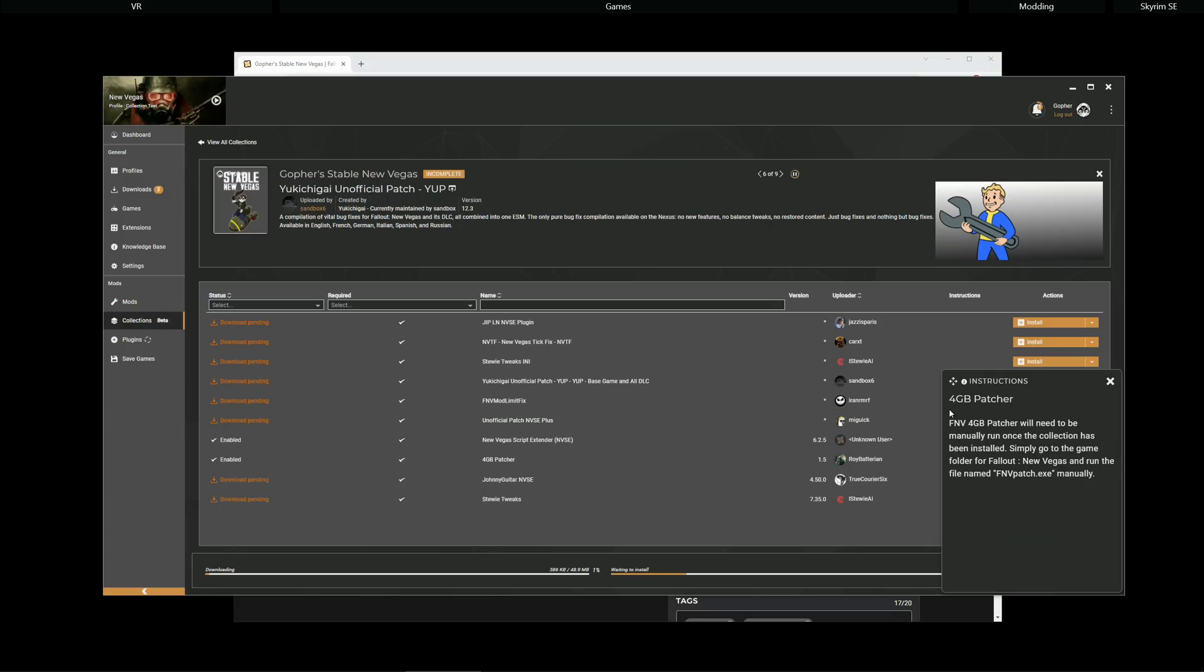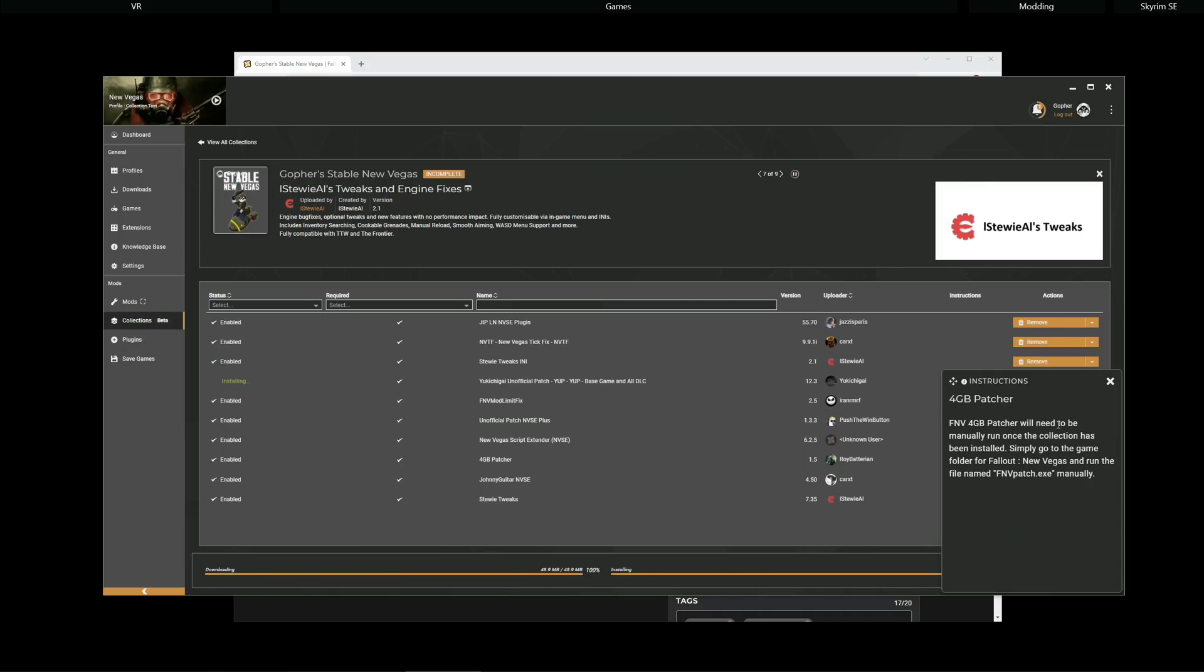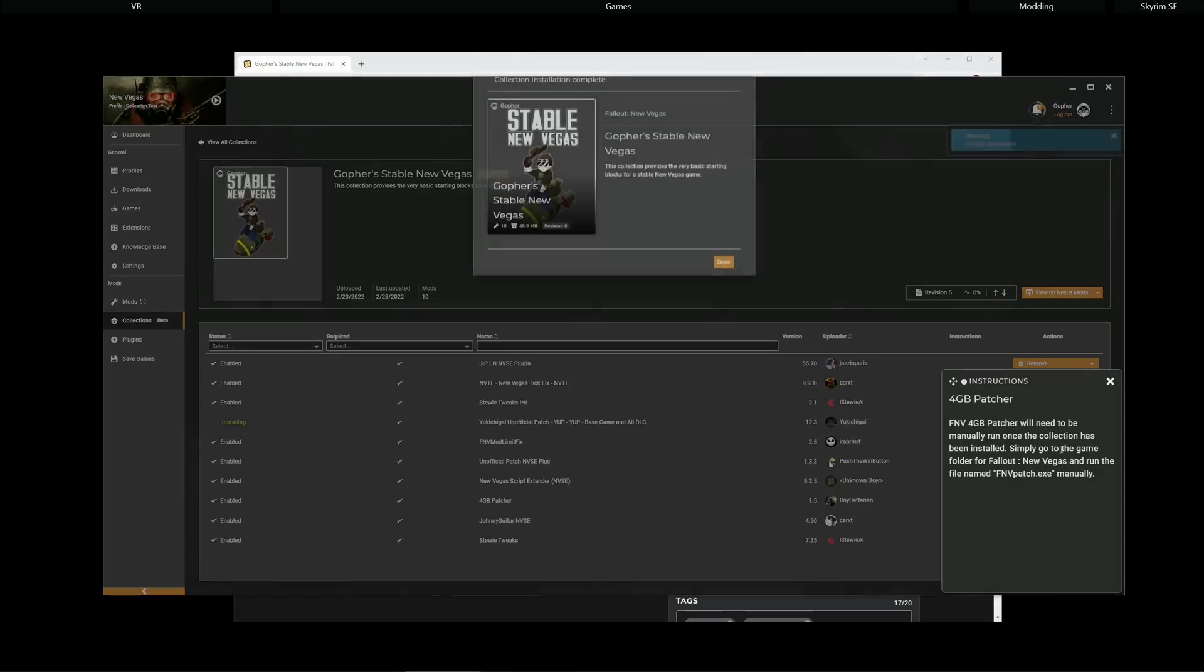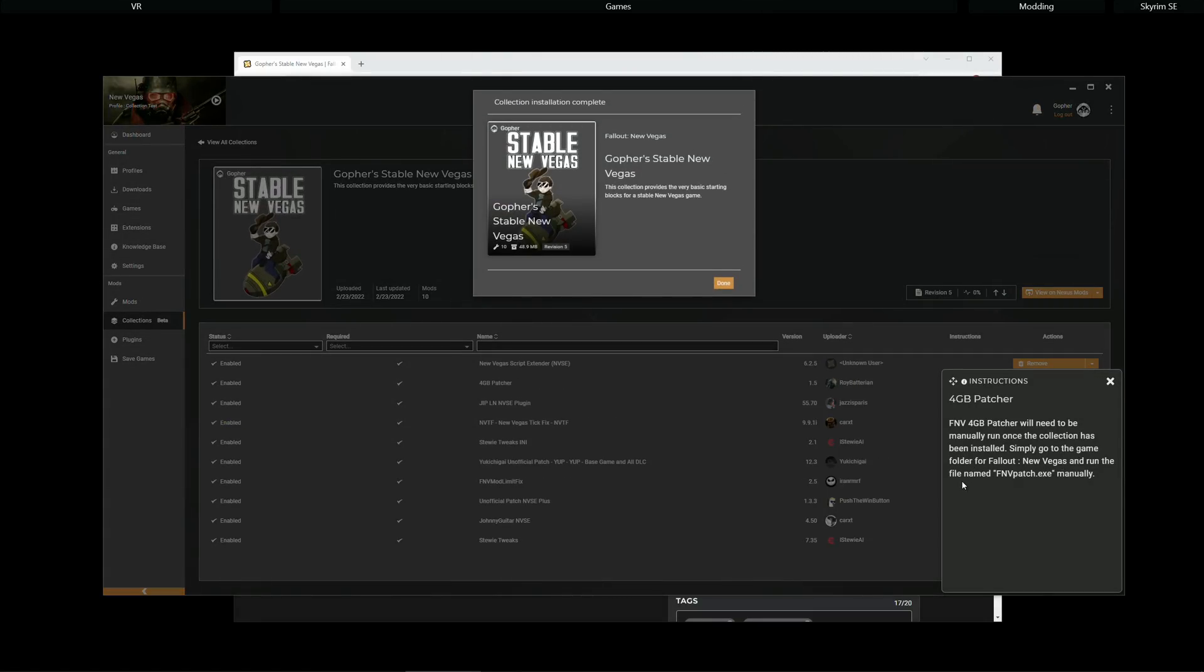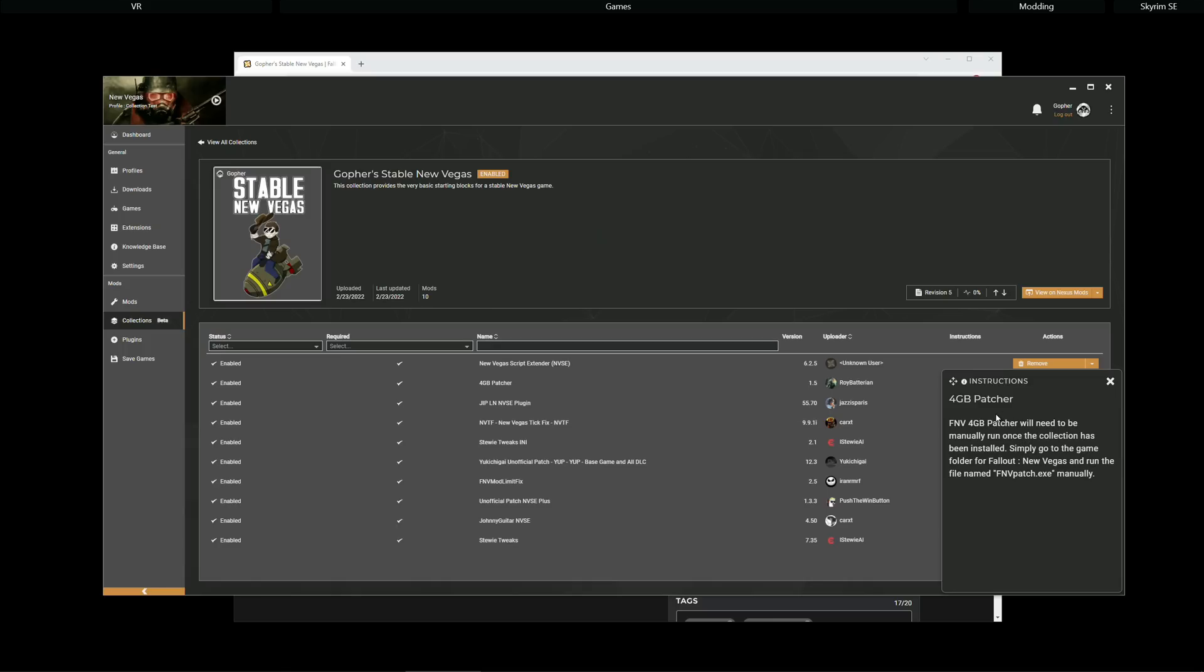There they are. 4GB patcher. FNV 4GB patcher will need to be manually run once the collection has been installed. Simply go to the game folder for Fallout New Vegas and run the file named fnvpatch.exe manually. And in the time it's taken me to read that, all of the mods have been installed. As you can see, collection installation complete. I hit done, and now all I need to do is follow this simple instruction, and I'm pretty much ready to go.